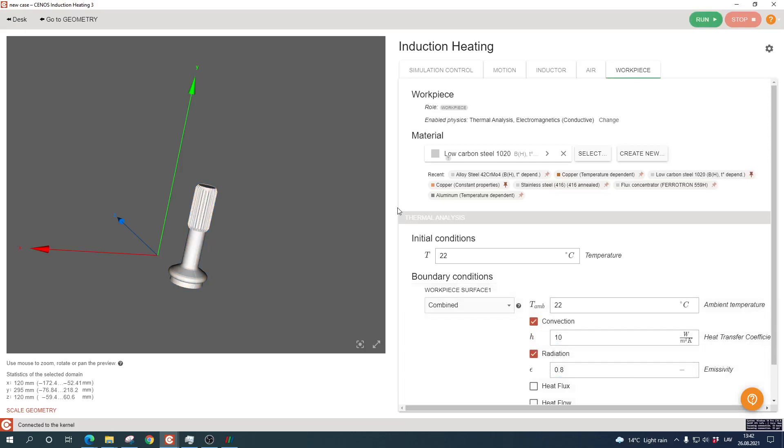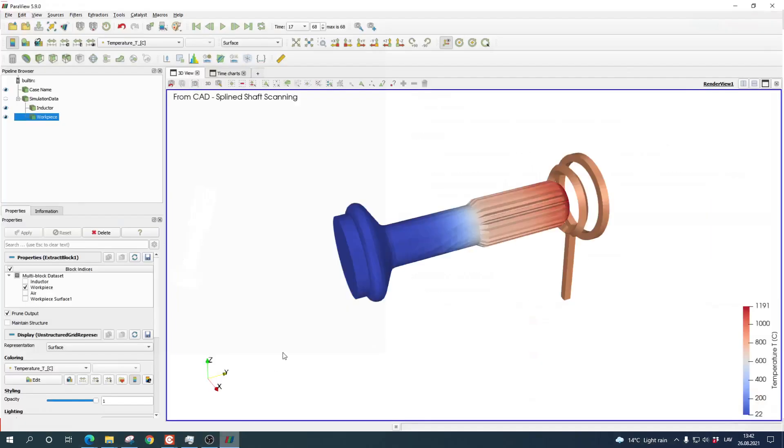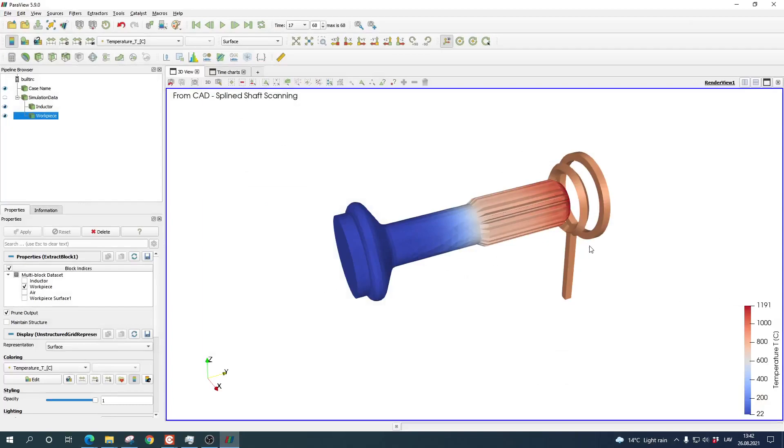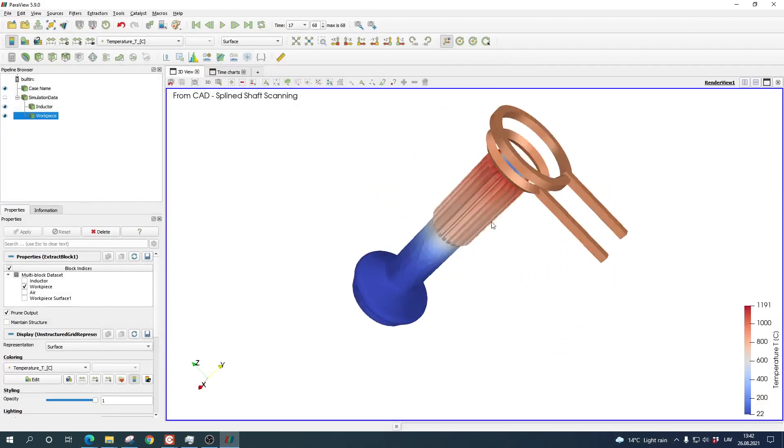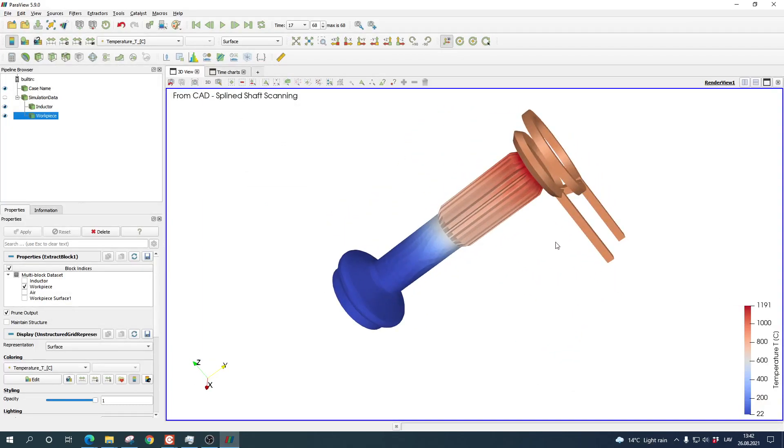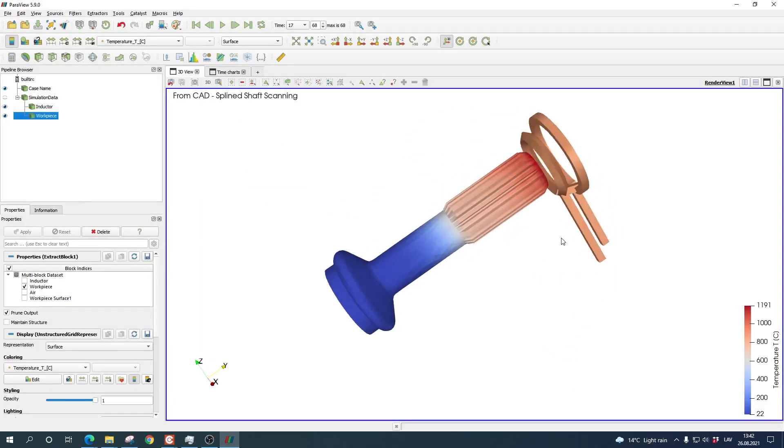Right now we have a fully defined simulation and we can go on the top here, click run, and after some time the simulation result will be presented just like this, which you can then move around and analyze in any way you want.